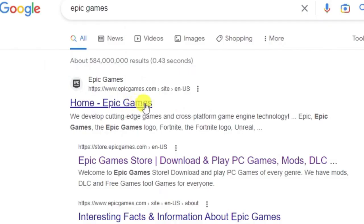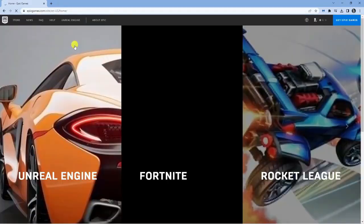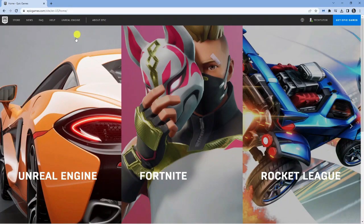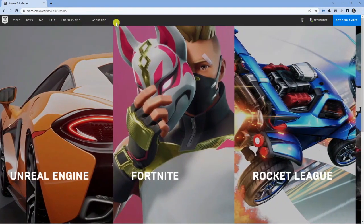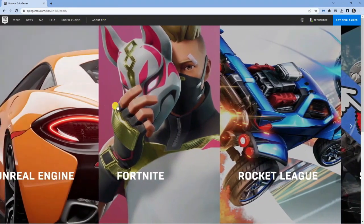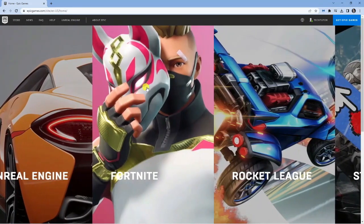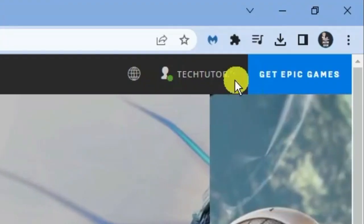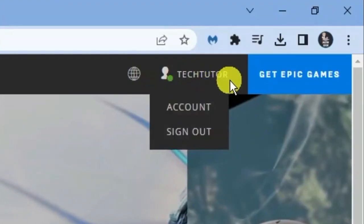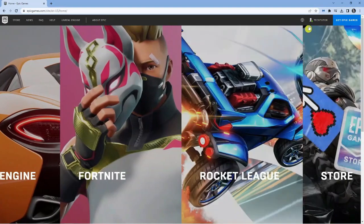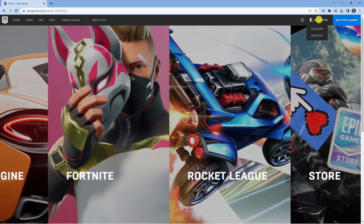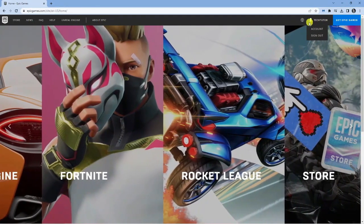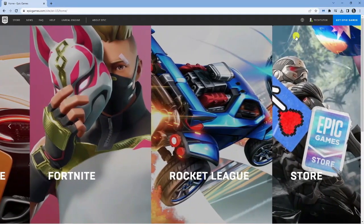So you can see we've got a result here, so I'm just going to give that a click to get taken directly to the Epic Games website. Now from here you're going to want to sign into your account. You can see in the top right hand corner I'm already signed into my account. If you're not signed in, this will say sign in and you can click sign in and go ahead and sign into your account.